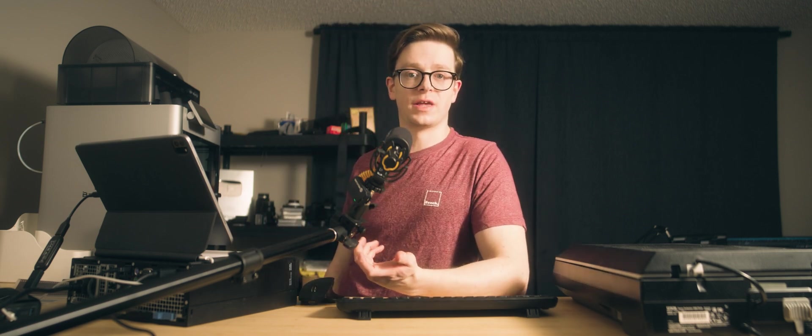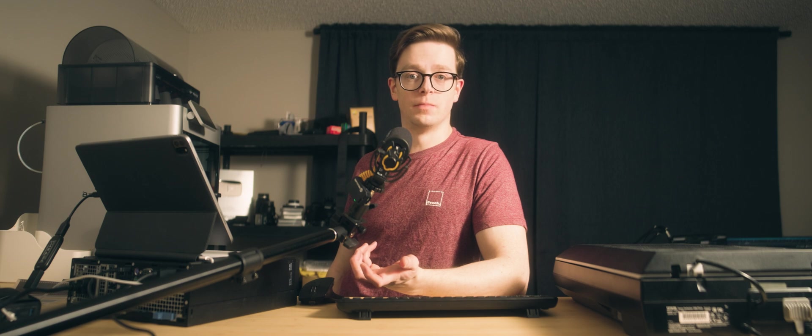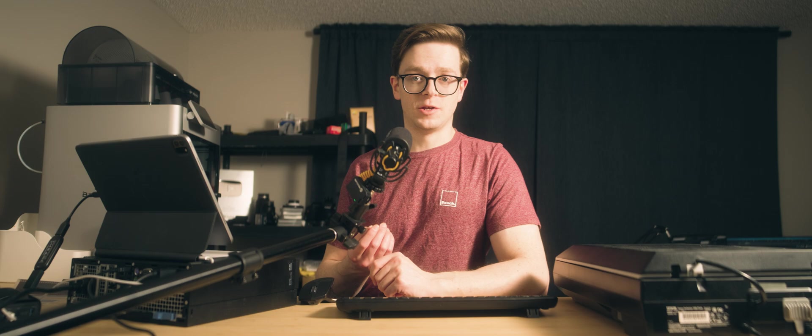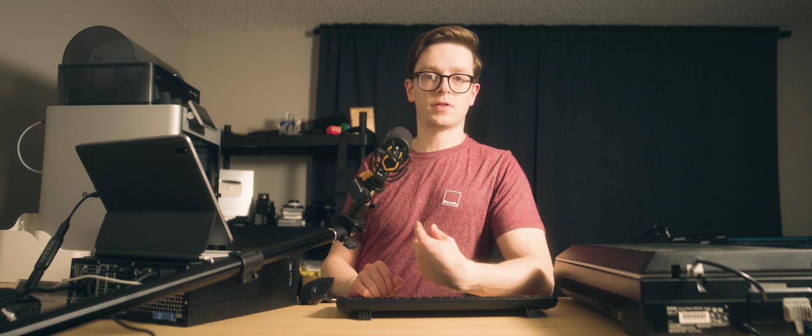If you want to get started scanning your own film, there's a few things you're going to have to know first, but don't worry, I've got you covered. First, we need to talk hardware.